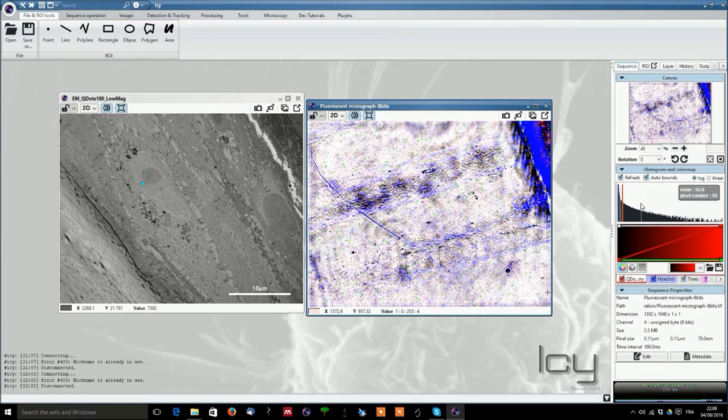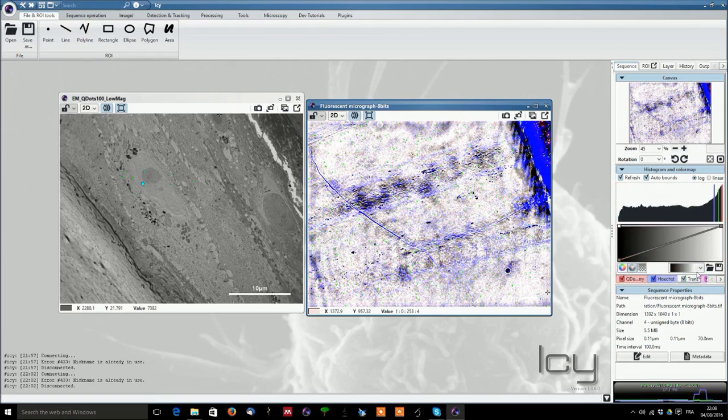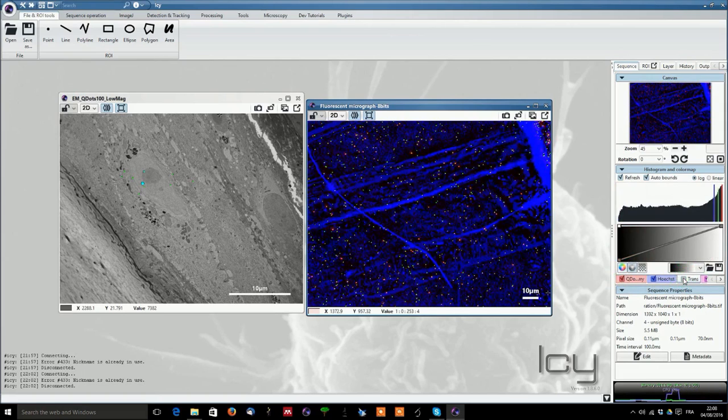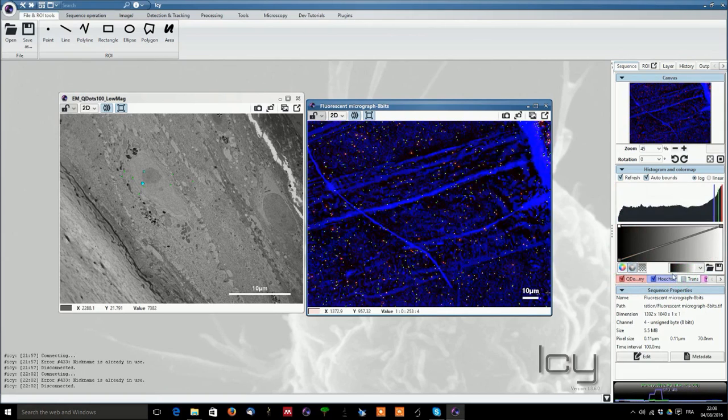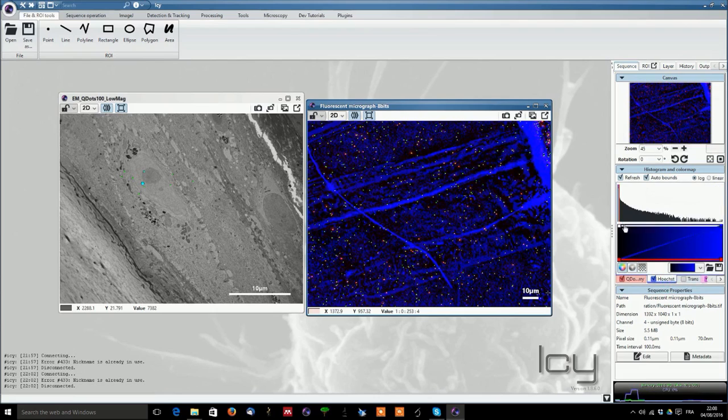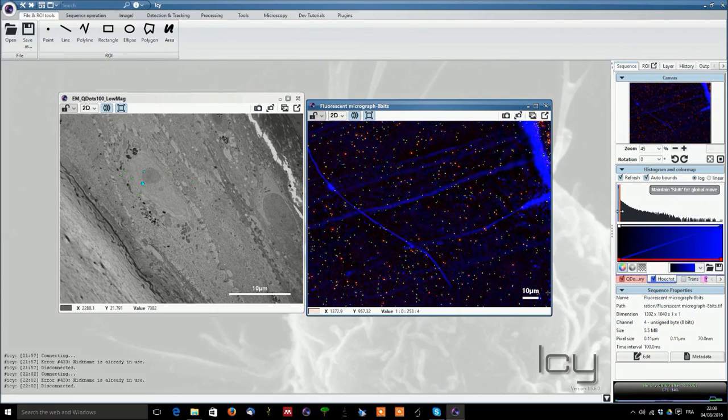Then you can also play with the histogram so you select this one, you can switch it on and off and you can adjust the histogram as you wish. Then you can also go to the transmitted light here and you can switch it on and off as you wish.